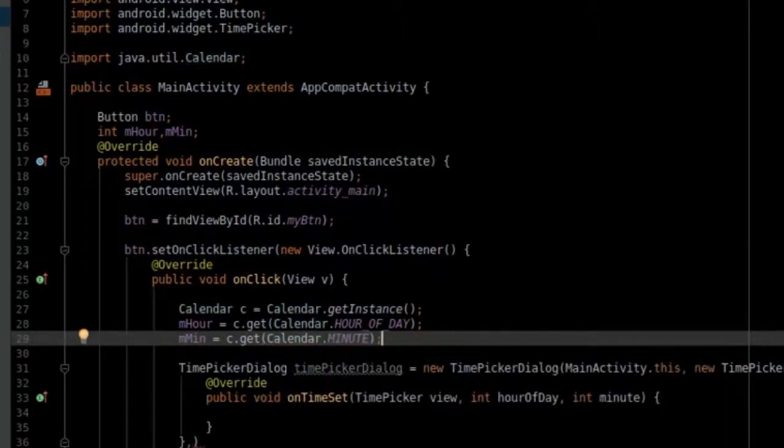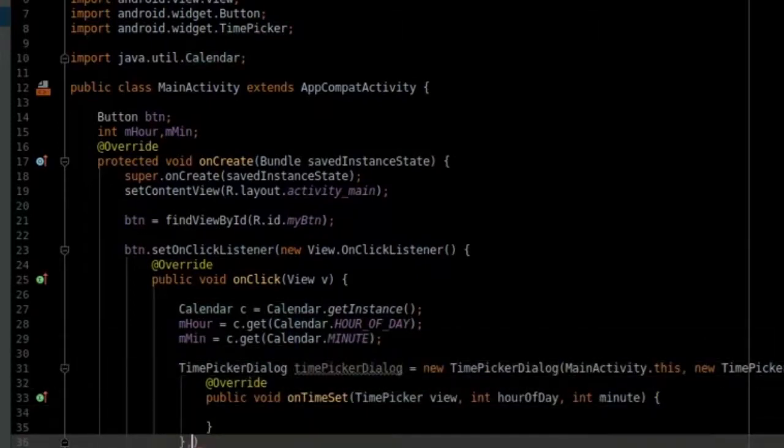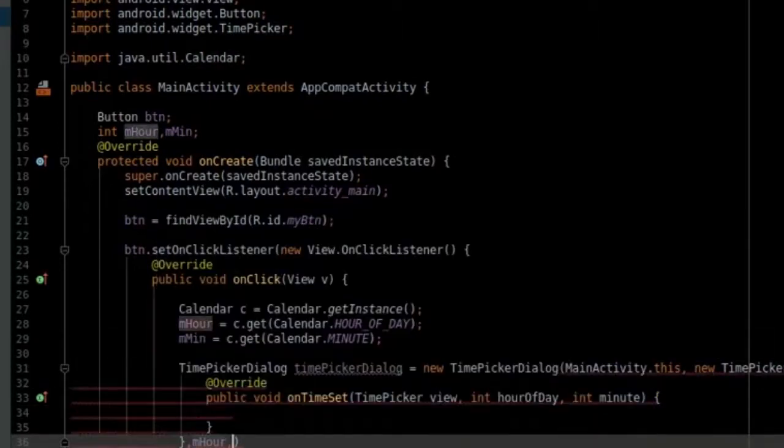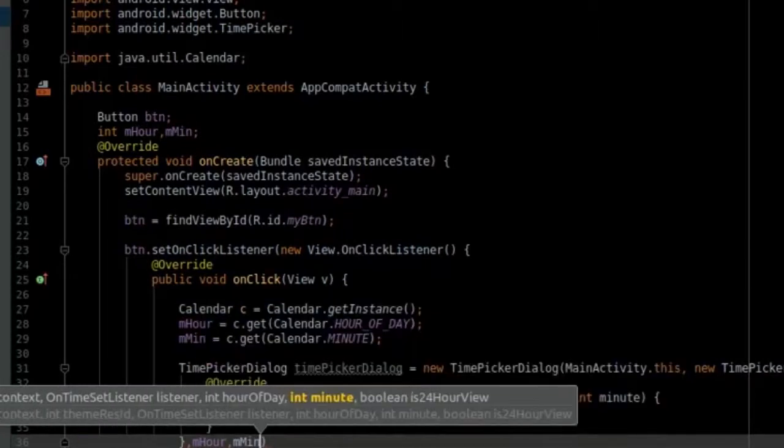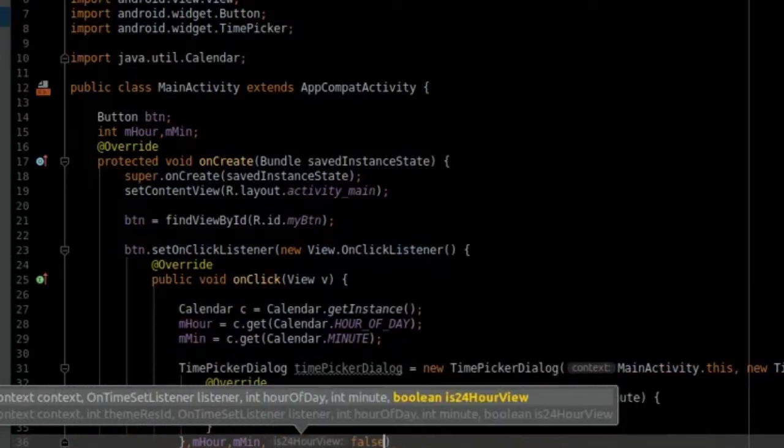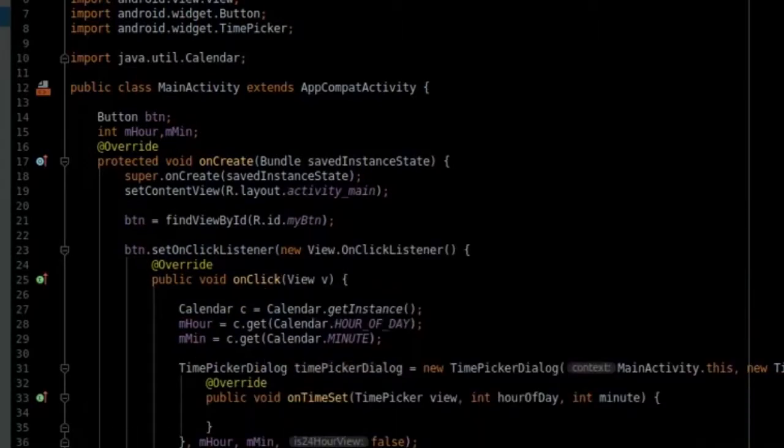Now let's pass in the current time in hour and minutes. Now let's run the code in actual device and see.